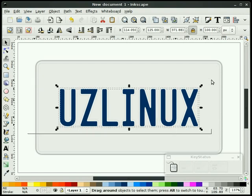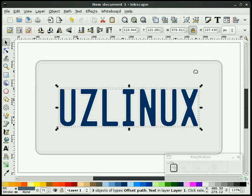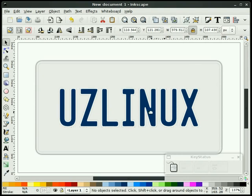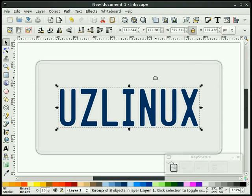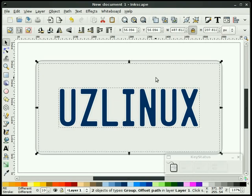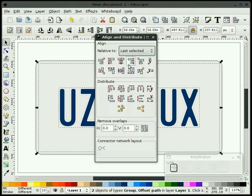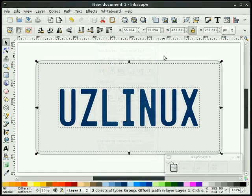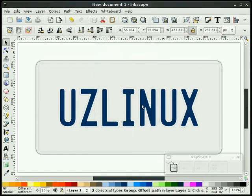So I'm going to take this now and just group it together. I'm going to select the text and the inside rectangle and center that up — make sure it's centered. Okay, on with the next part.